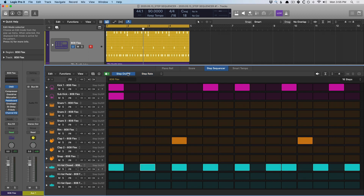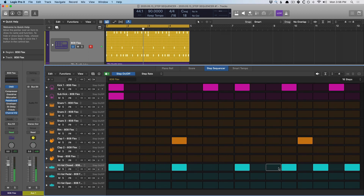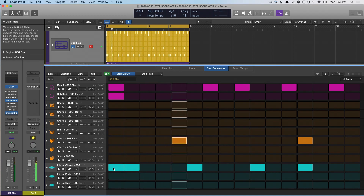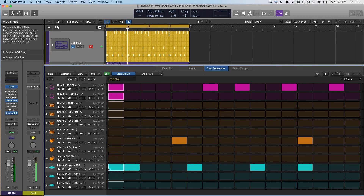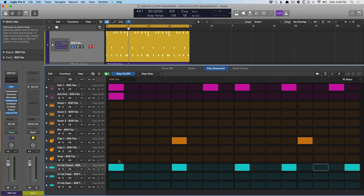Let's swap back to step on/off and we can also rotate steps, which means we can push all of the steps in this pattern either forward or back by a step. Now you can see that the last note of this high hat was introduced to the beginning of the pattern. We can also push it back — now that first note has been shifted back to its original position.